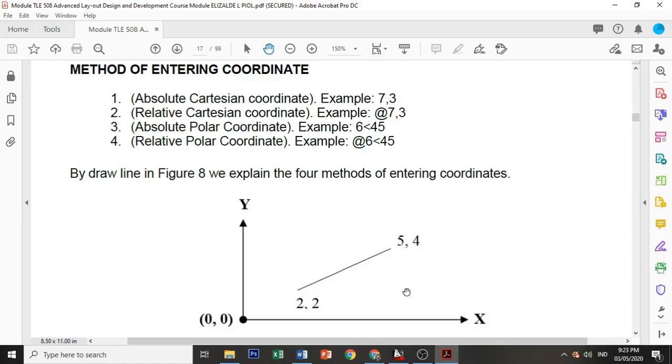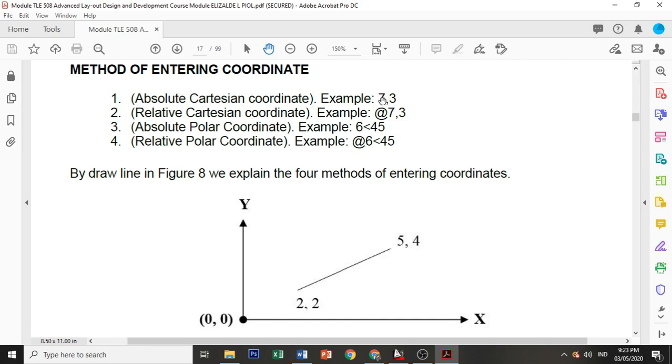We have four methods of entering coordinates: absolute Cartesian coordinate, relative Cartesian coordinate, absolute polar coordinate, and relative polar coordinate. For absolute, you need to input the value of your x and the value of your y.